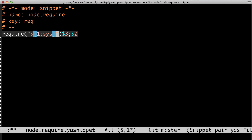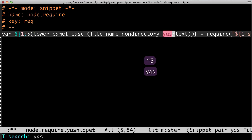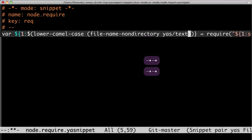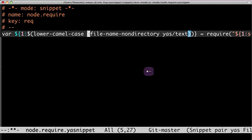But check out this mirror field. I've embedded Lisp directly into the snippet. It strips off the directory. It camel cases.